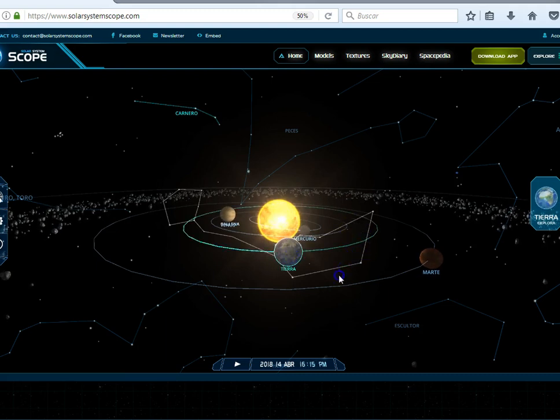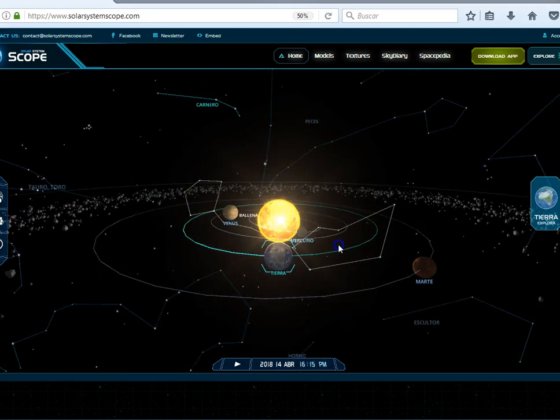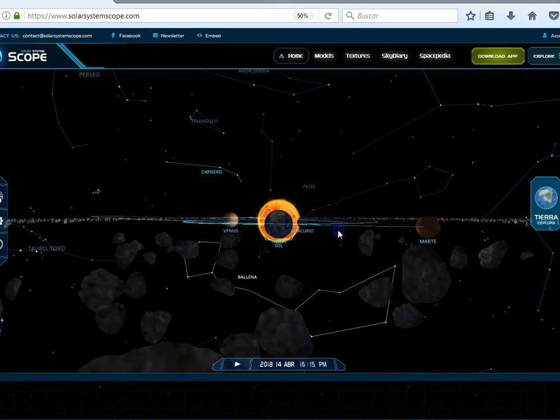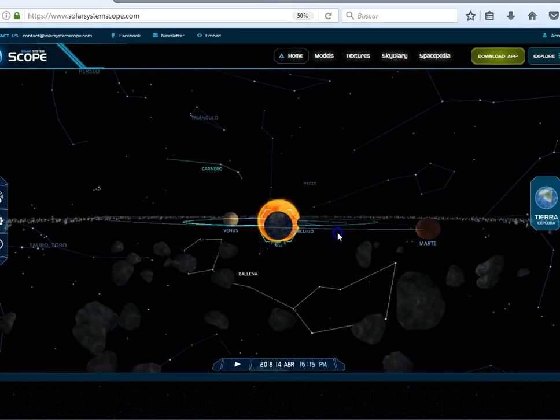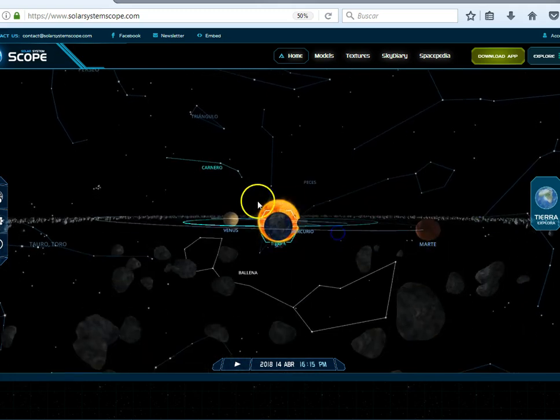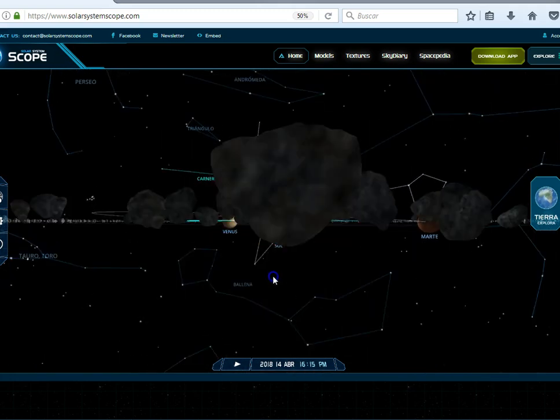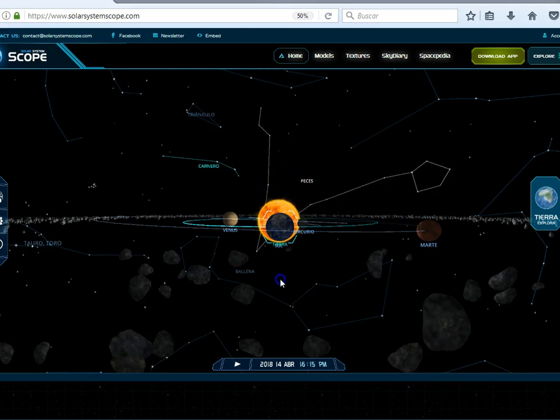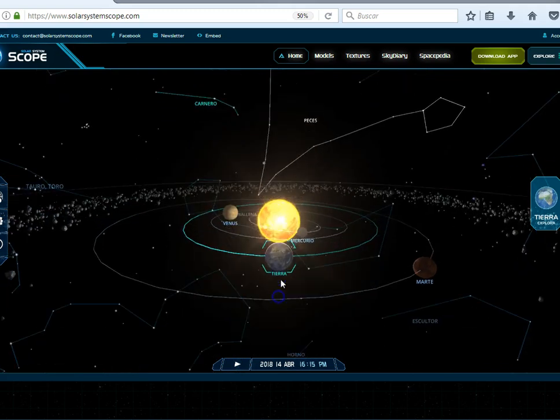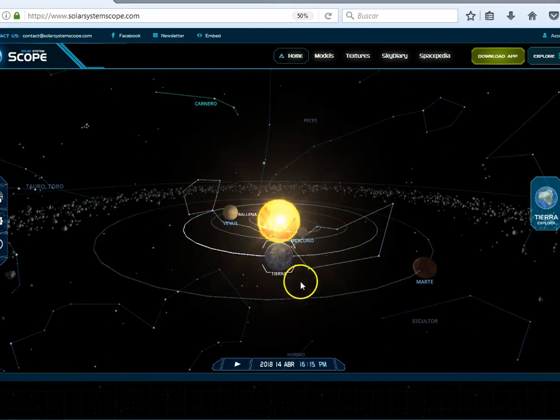So on April 14th, here it is, the alignment of the sun, the earth, and then you see that on this side you have Pisces. On the opposite side of the earth and the sun, you have Pisces, the constellation Pisces.